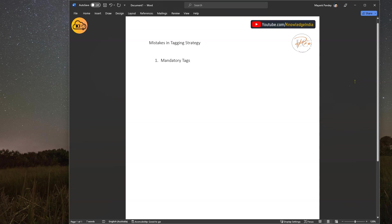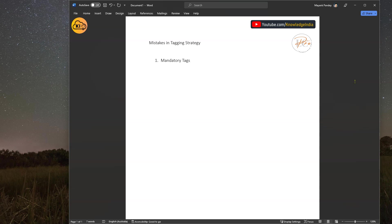The first one is mandatory tags. Many times people go ahead and specify a tagging strategy, but they do not very strictly say what are those mandatory tags which everyone should apply. Many different business units within your organization may say these are the mandatory tags or these are the tags we follow.